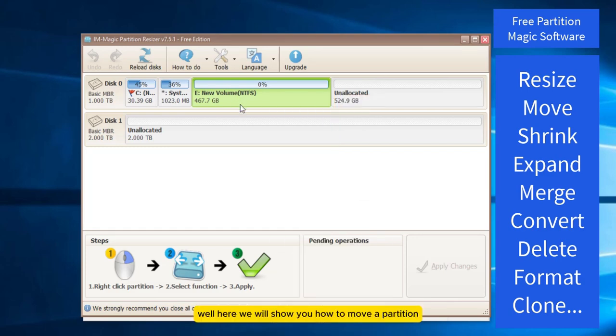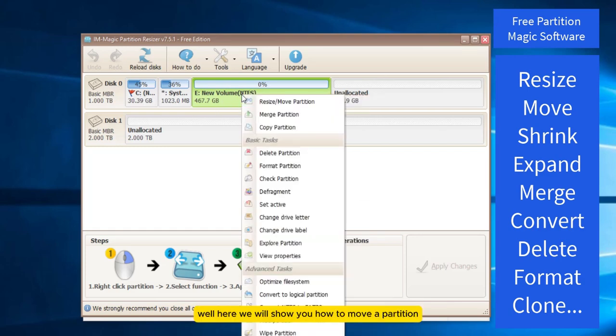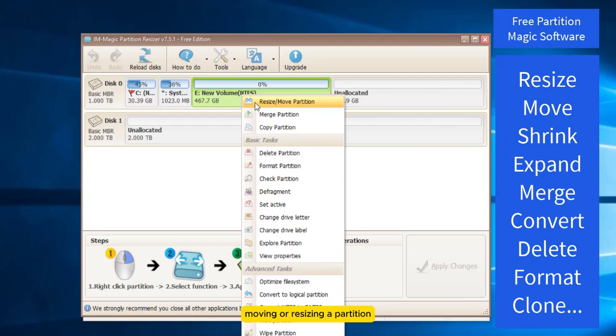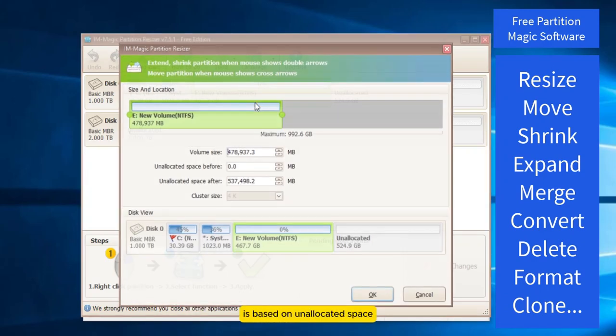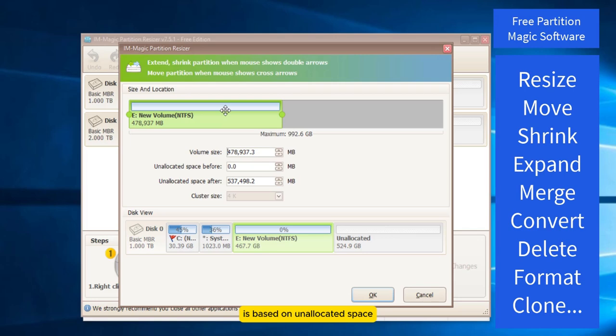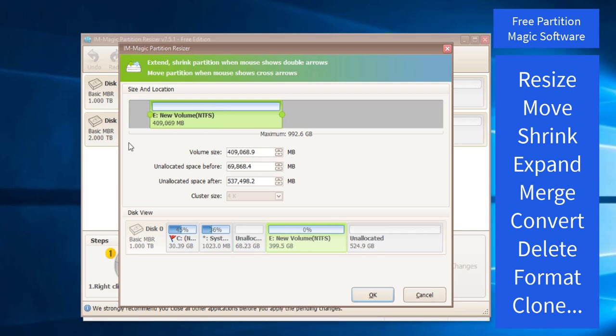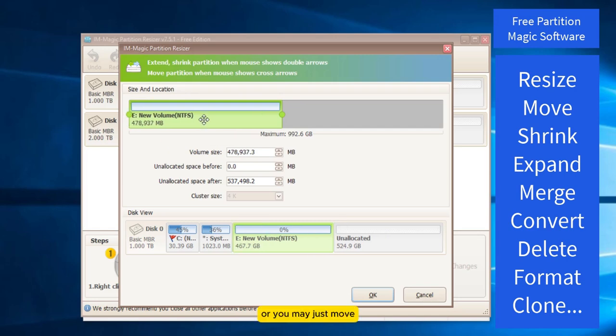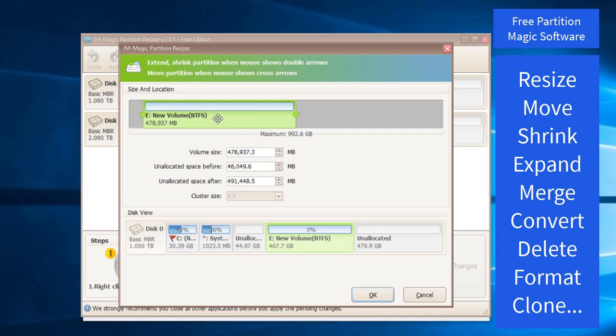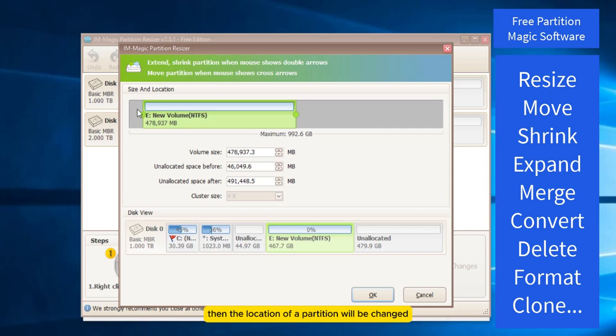Moving or resizing a partition is based on allocated space. You can shrink, or you may just move. Then the location of a partition will be changed.